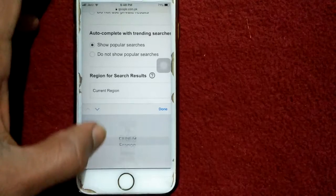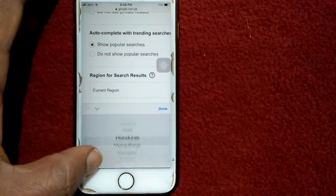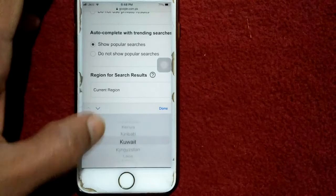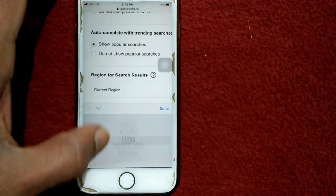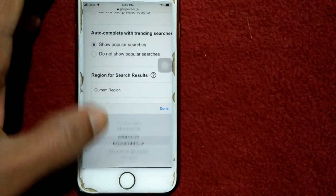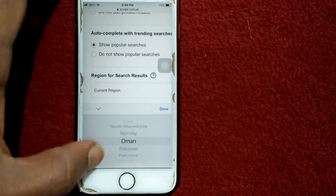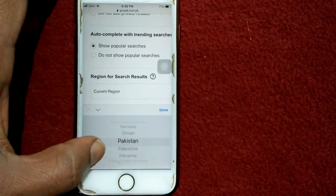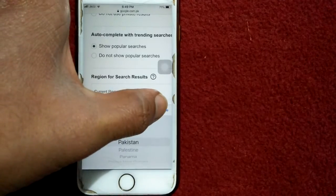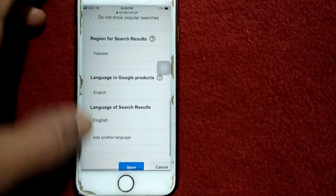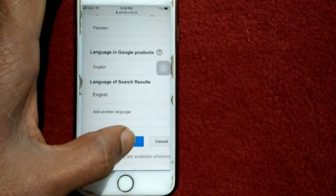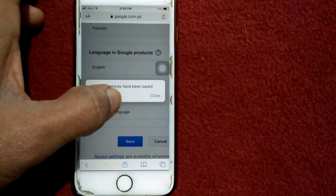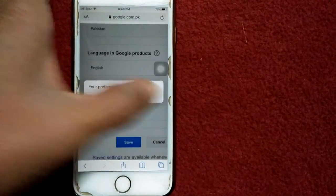Now you have to select your current location, or whichever country you want to search. I'm living in Pakistan, so I'm selecting Pakistan. Tap on Done, then tap Save. Your preferences have been saved. Tap Close.